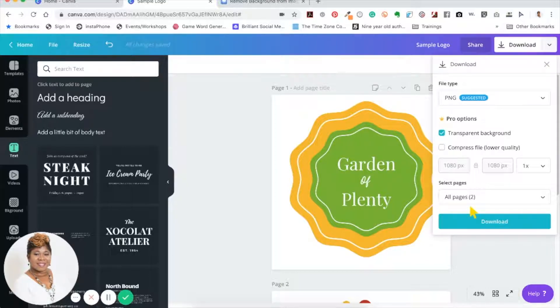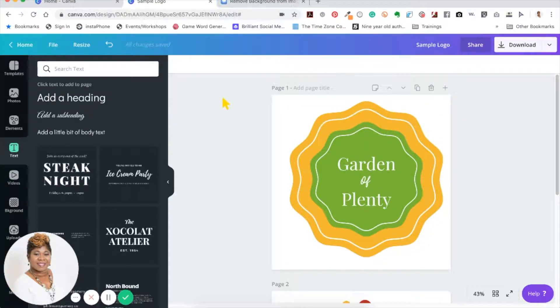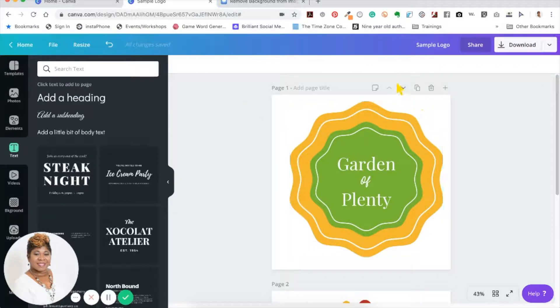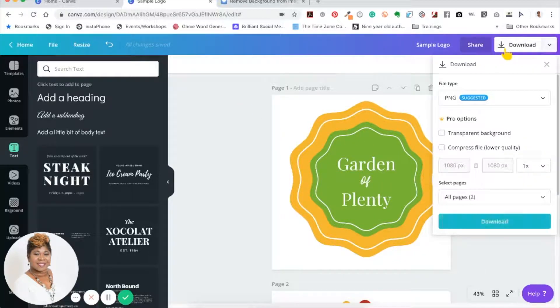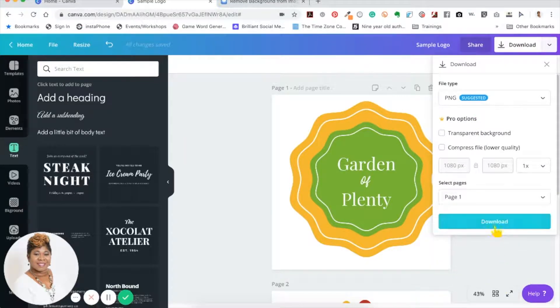But if you don't have the Canva Pro, the Canva for Work version, then you can't do that. So the hack is to go ahead and download this as you would normally. I'm just going to go ahead and download it, go to page one and download it.